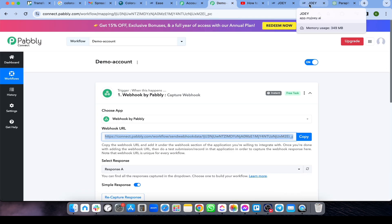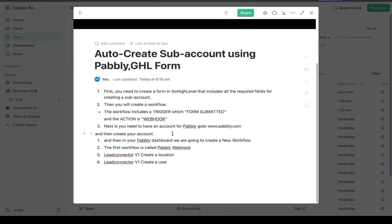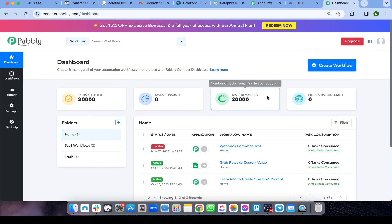Next, you need to have a Pably account — go to www.pably.com and create your account. Once you have an account, create a workflow. The first step is a Pably Webhook, the second is Lead Connector V1 'Create Location' (create a sub-account), and the third is Lead Connector V1 'Create User' or assign user.